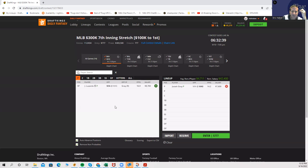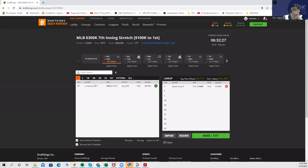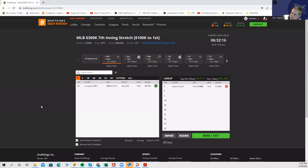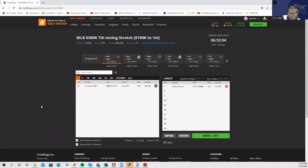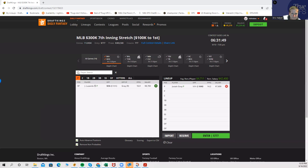He's going to be probably somewhat low-owned, especially if you're going to play constructions where you double pay down for pitcher. I think Josiah Gray right off the bat is probably a very strong GPP player. But Lizardo is not really making the list for me today.